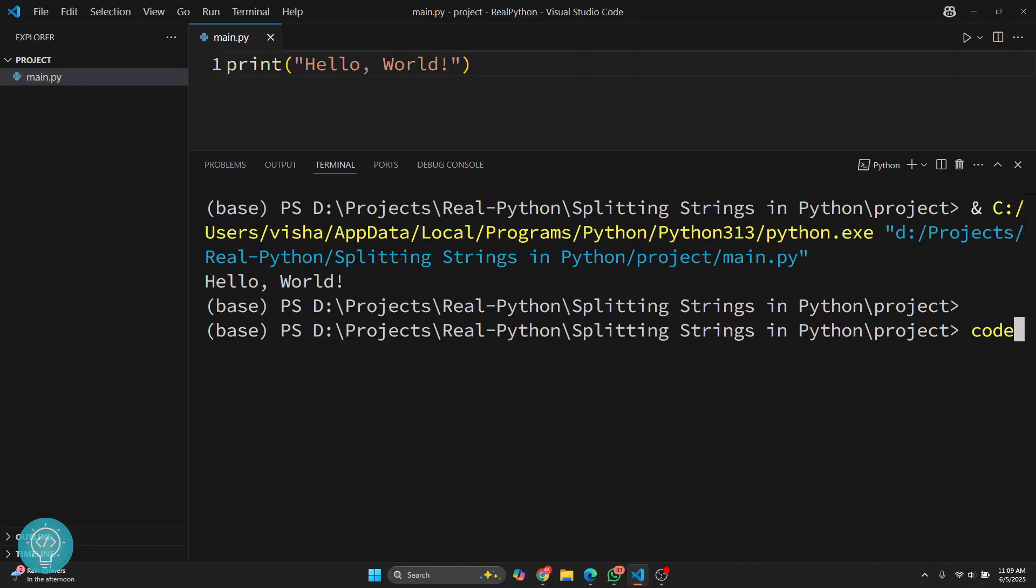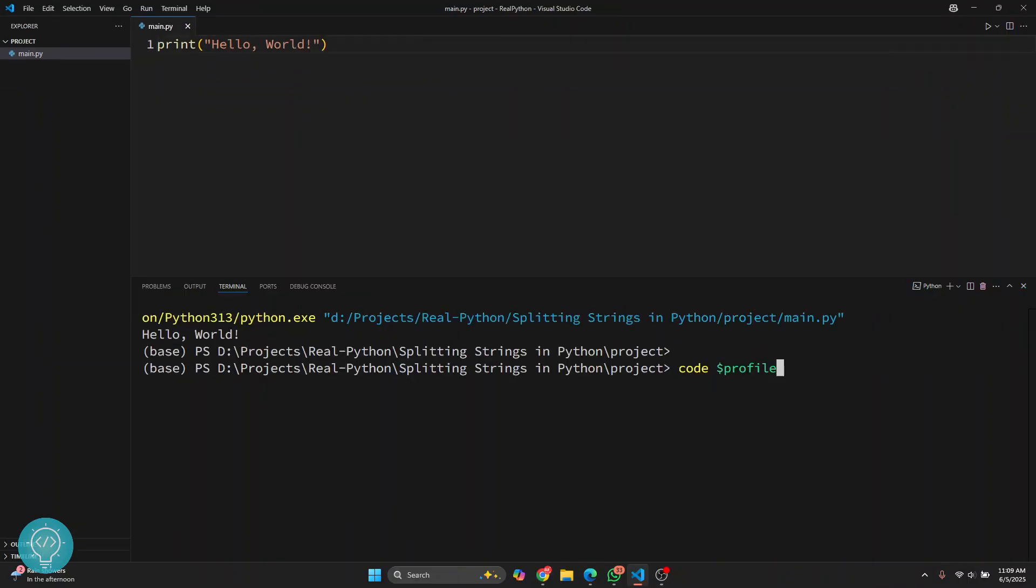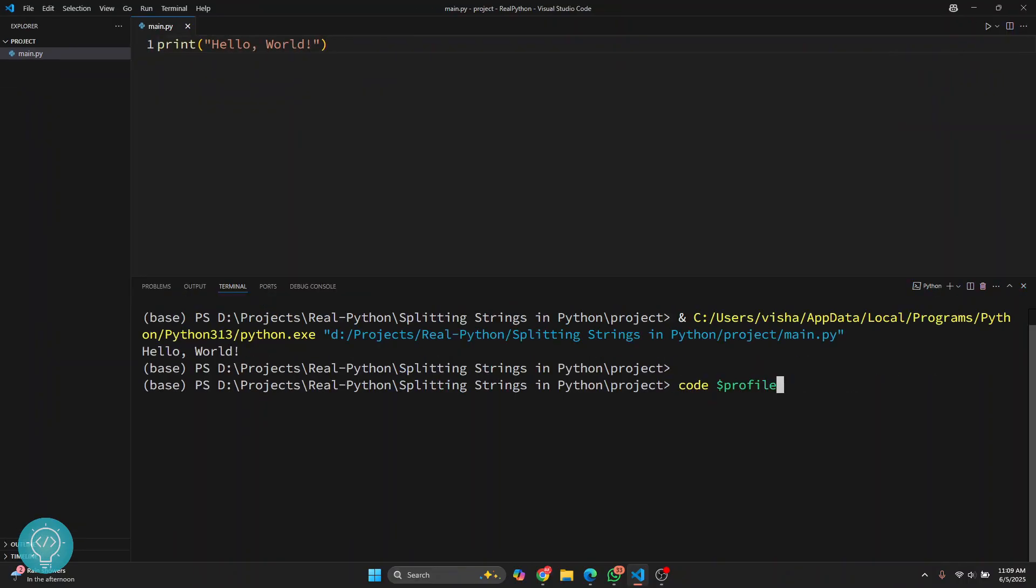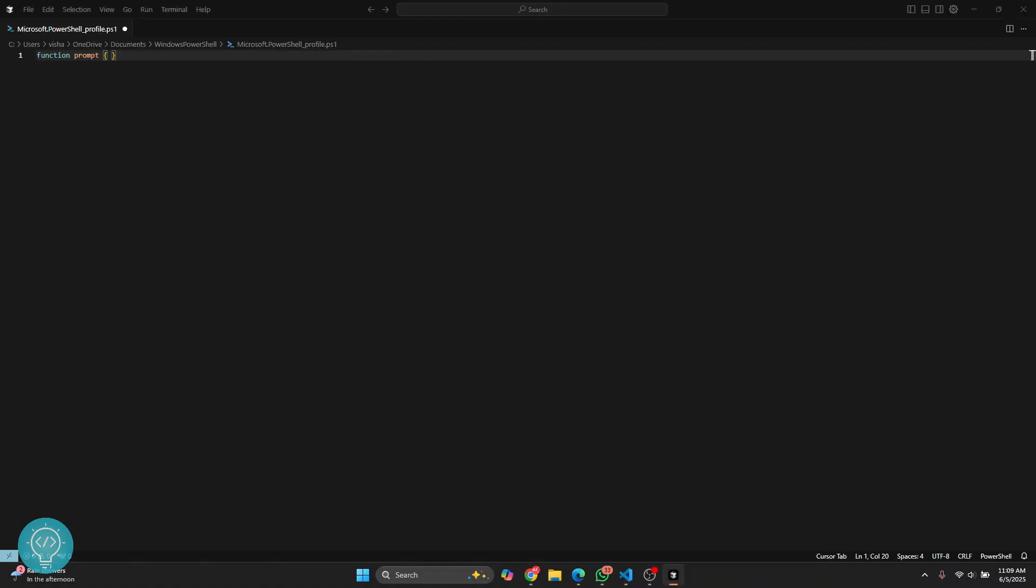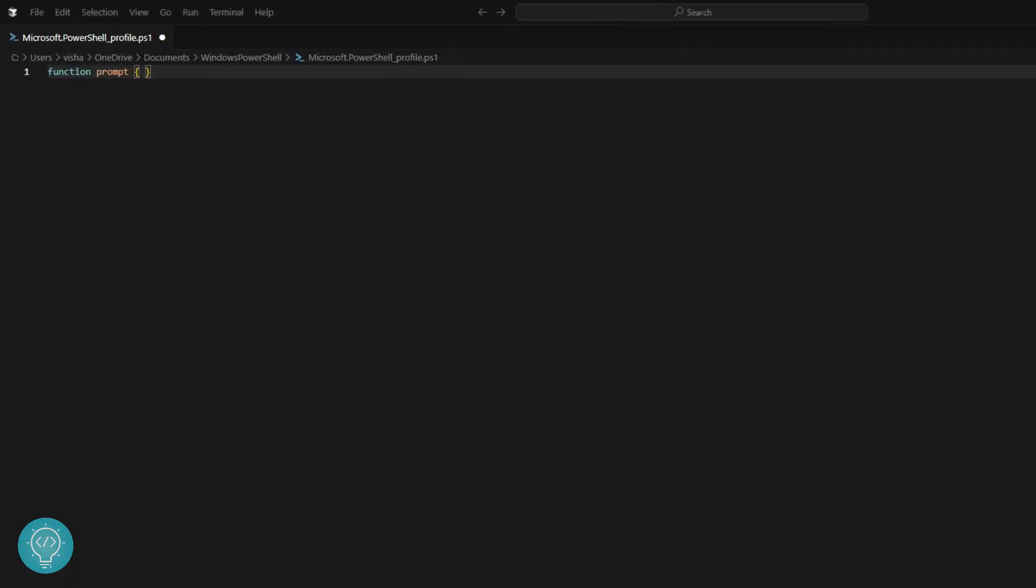First, type code and then dash profile. Let me just minimize this a bit so you can see better. Type code dollar sign and then profile, hit enter, and a file will open. Now here, write this function prompt.